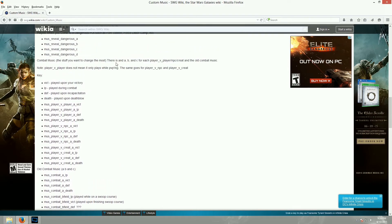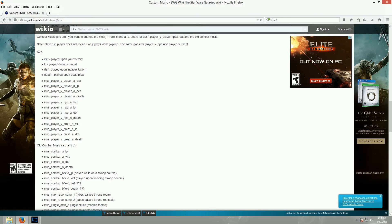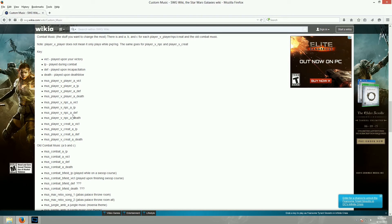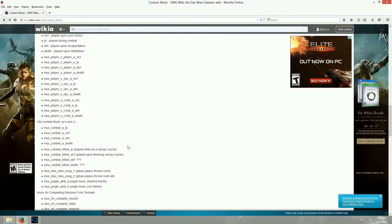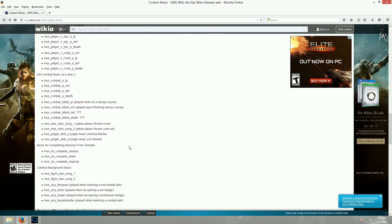So, it doesn't list them here, but like it says up top, there's an A, B, and C for each of these. So, there's actually three times as many of all of these. So, the old combat music, combat A loop, A victory, A defeat, A death, there's an A, B, and C for these as well. So, if you just make a list of all these, and replace all of those with the music that you want, you'll still get some of the original Star Wars music in there, unless you also create a B and a C copy of each of these. But, it's cool that there's that many different combat themes.